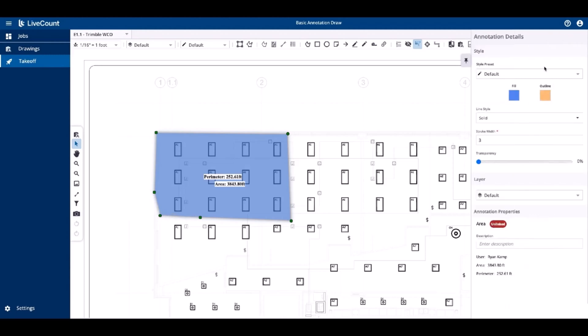The annotation properties side panel again allows you to modify its style, individual style properties, layer, and review the area and perimeter values returned. Additionally, the description field allows you to enter a description, which is then used if you choose to generate a measurement summary for this job.